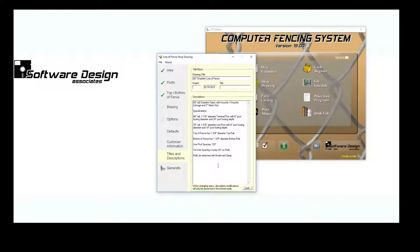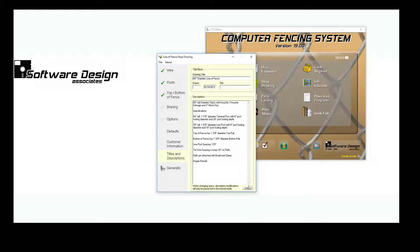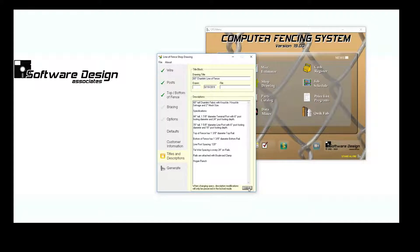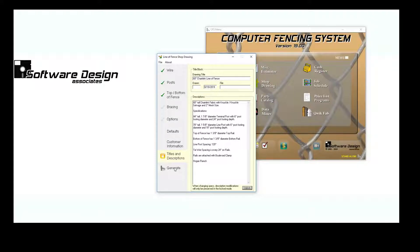Once all of your specifications have been added, you can add additional information to the Descriptions area. If you add a lot of information to the description, you may want to use the Lock button down here on the right-hand side to prevent that information from being wiped out during future edits. Locking a description will only affect that particular Shop Drawing, and will not affect any other drawings.